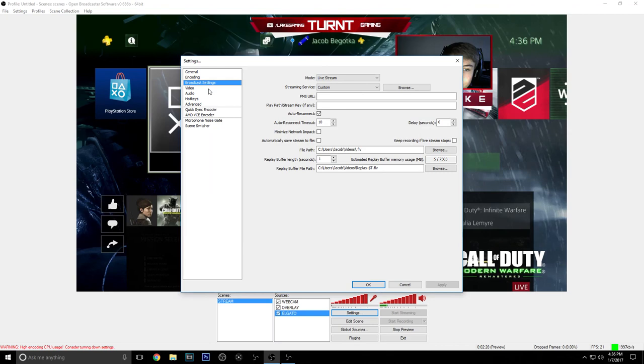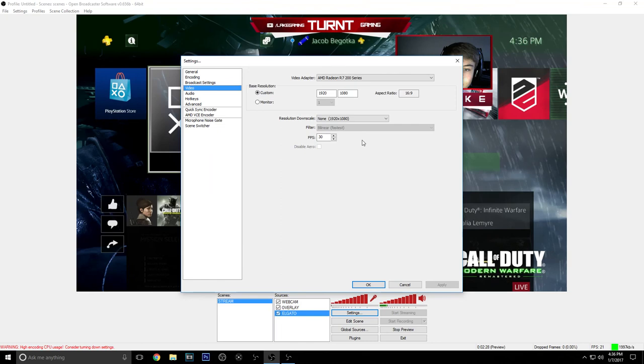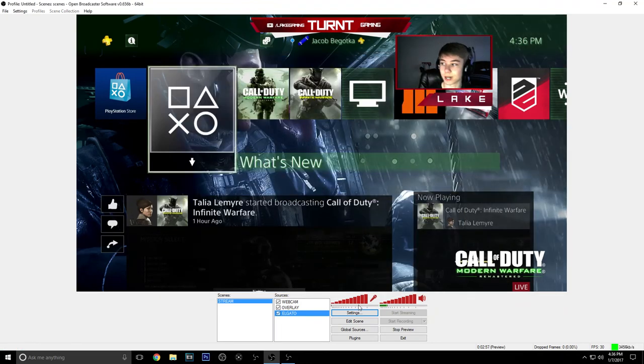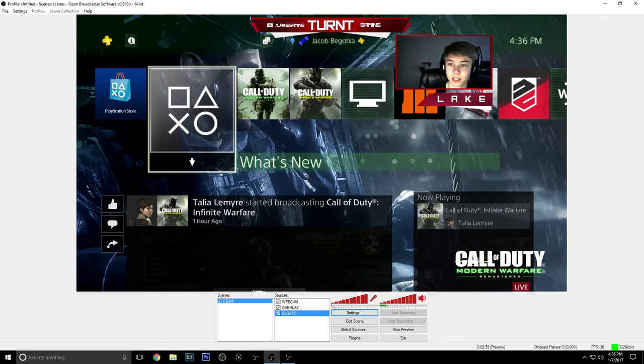That's all you need to know to set your Elgato up on OBS and use it to stream or do whatever you want, record with the face cam if your PC isn't good enough. Thanks for watching guys, please rate, comment, and subscribe. I'll see you all next time, peace out.